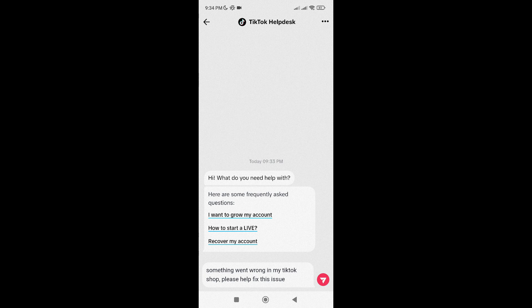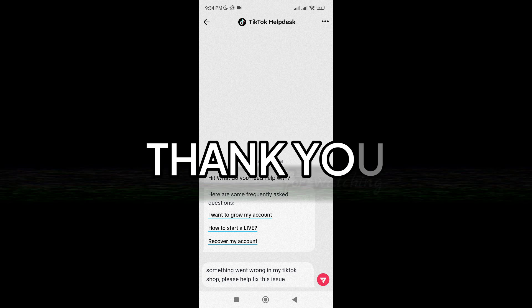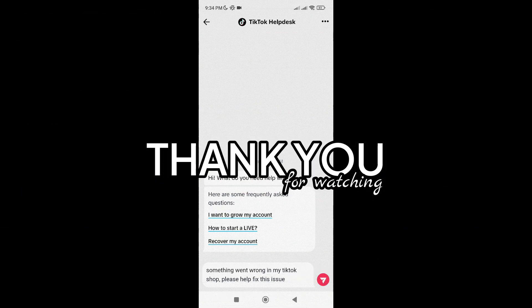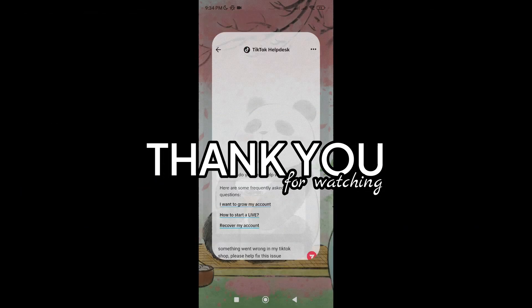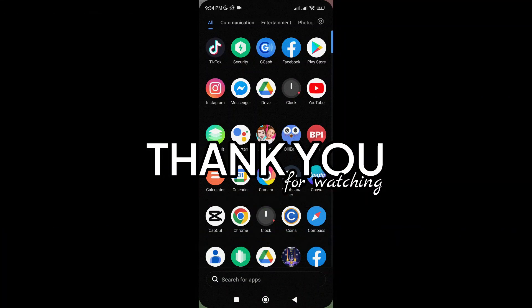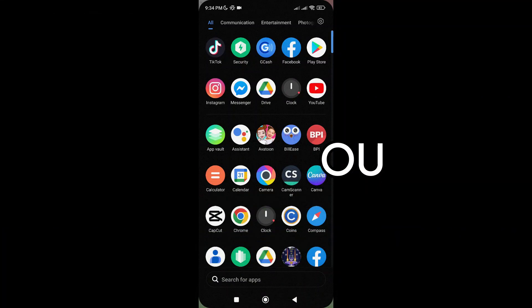And that's pretty much it. I hope this video helped you out. Thanks for joining us today and see you in our next video.